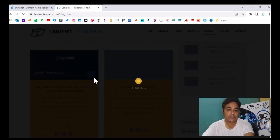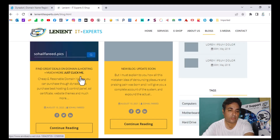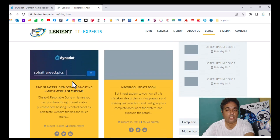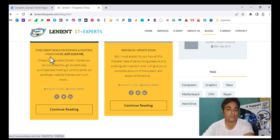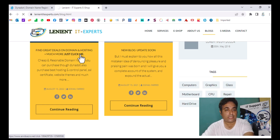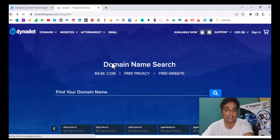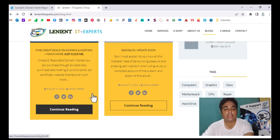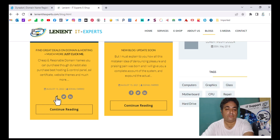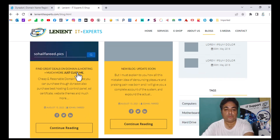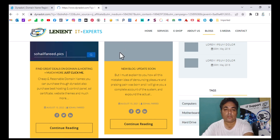Simply click on blogs and you can find my recent blog post about Dynadot. You can visit and read more information through the complete Dynadot blog. Here is the domain I am going to purchase right now as a demo. There is a banner saying 'find great deals on domain and hosting plus much more — just click me.' When you click it, it redirects you to the official Dynadot website. That is the third way.